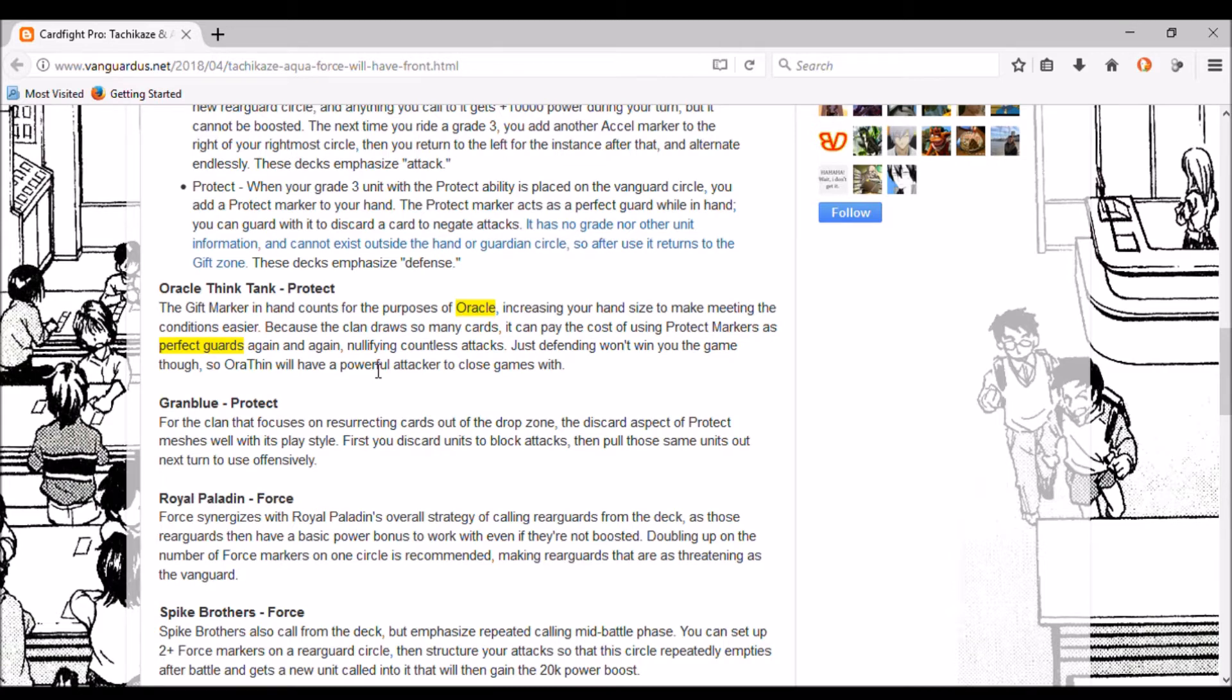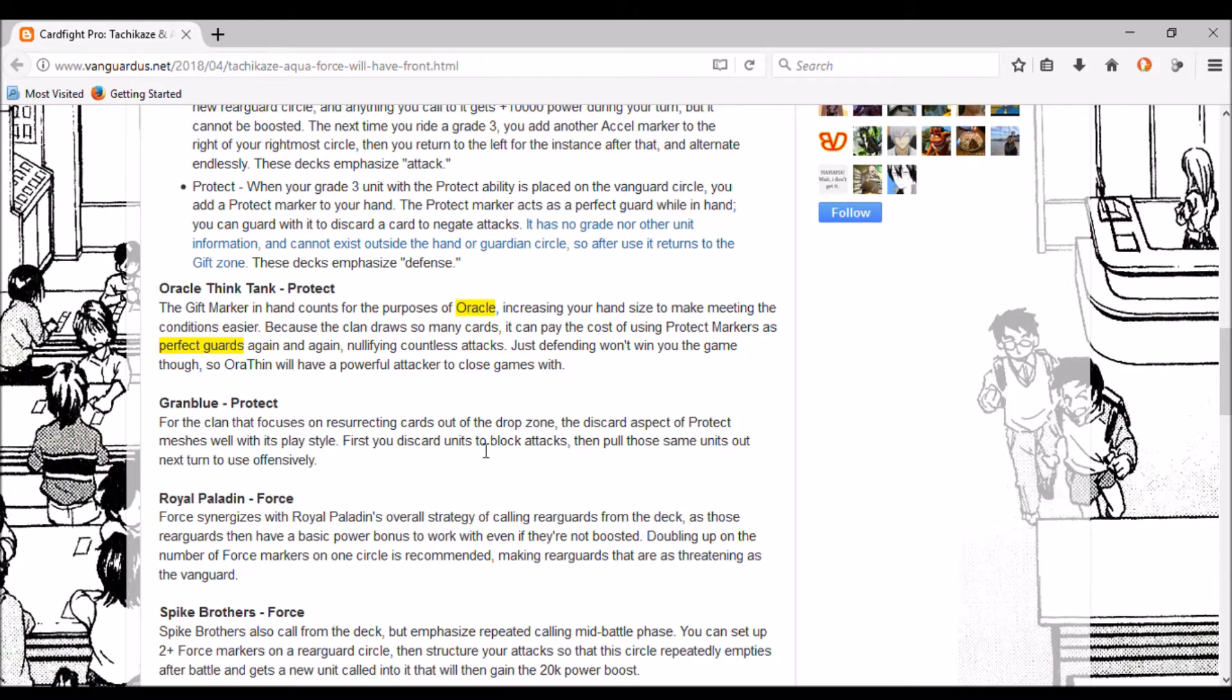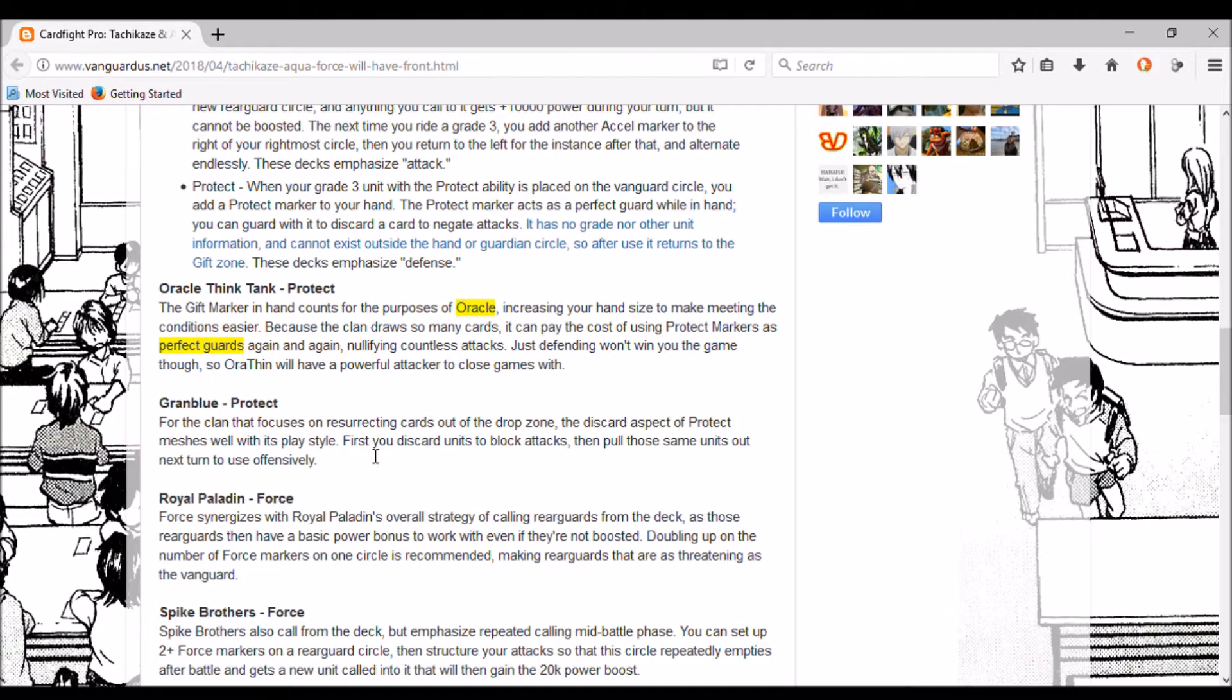Granblue - Protect. For the clan that focuses on resurrecting cards out of the drop zone, the discard aspect of Protect measures well with its play style. You discard units to block attacks then put those same units out next turn to use offensively. I understand where they're going with that Protect mentality - keep the game defensive and then use those cards so you don't actually lose the cards you pitched.